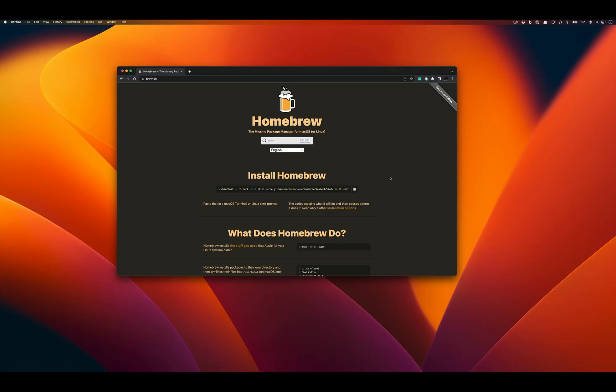Greetings and salutations all! In this video we're going to go ahead and install Homebrew, the missing package manager for macOS.